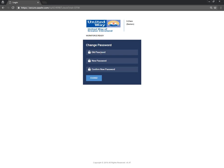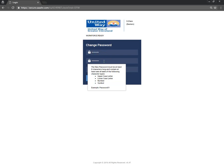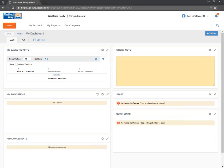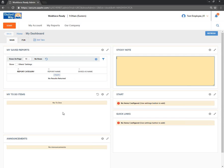You will be prompted to change your password — pretty straightforward. Just change your password and hit Change. You will then be redirected to your home page, which is your dashboard. Your dashboard is customizable — you can put reminders, see your to-do items, and view announcements made by the admins. So that's how you log in: very simple, just put your username and your password.